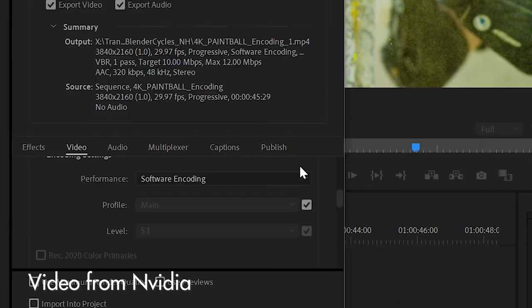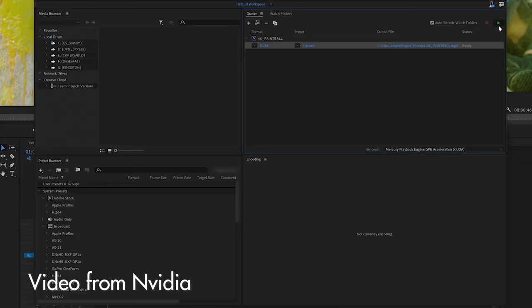What does this mean? It means that your video exports can be up to four times faster. Videos that take 20 minutes to export could be done in five. This is a crazy increase in rendering speeds, and from the tests I've seen, there is no loss in visual quality.